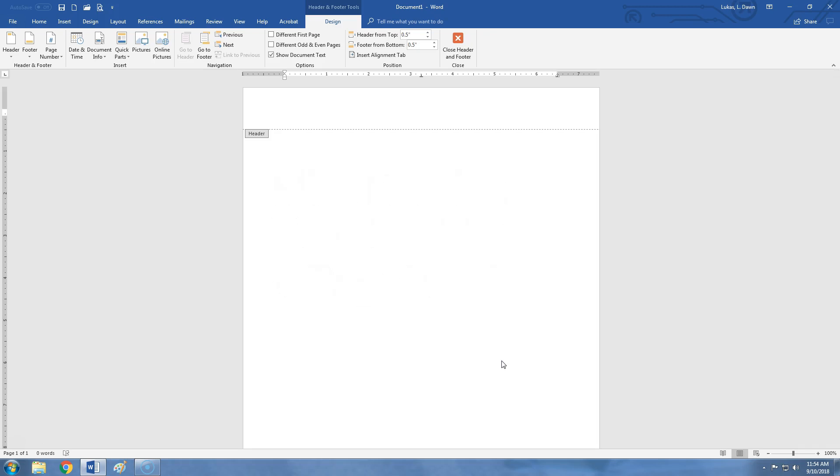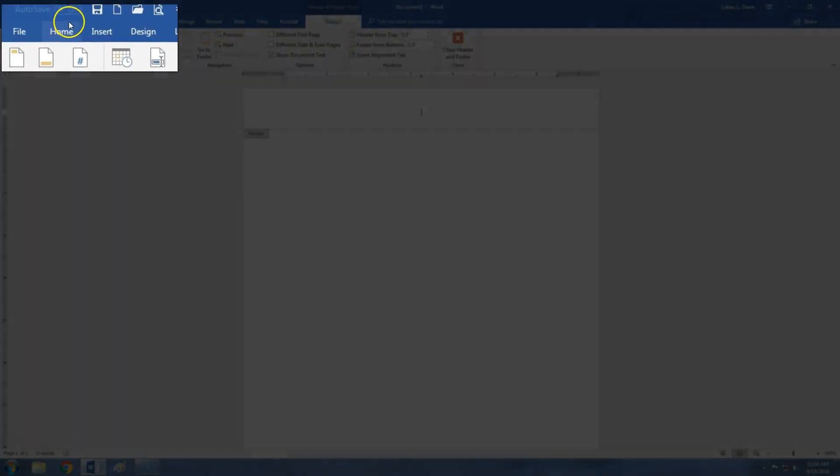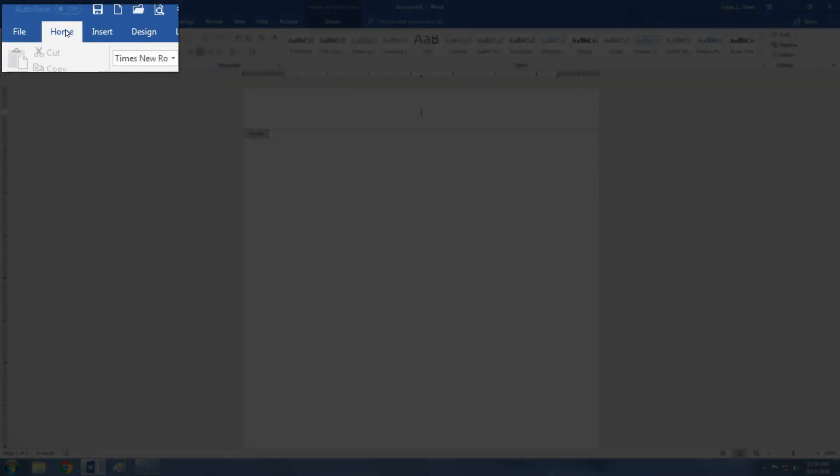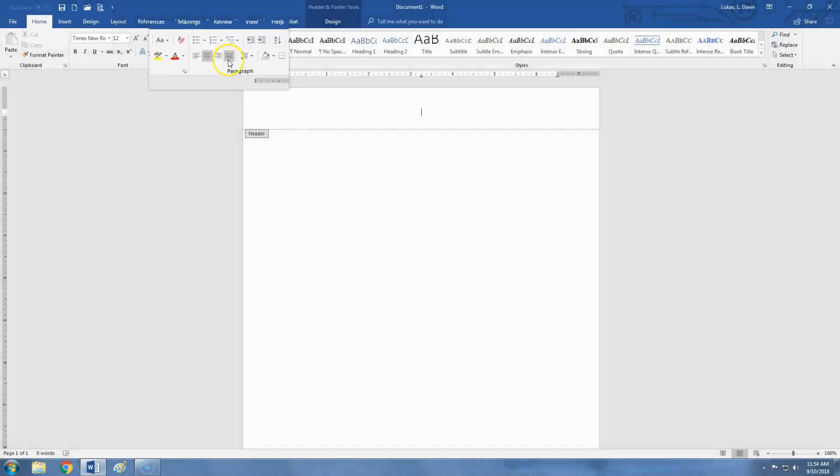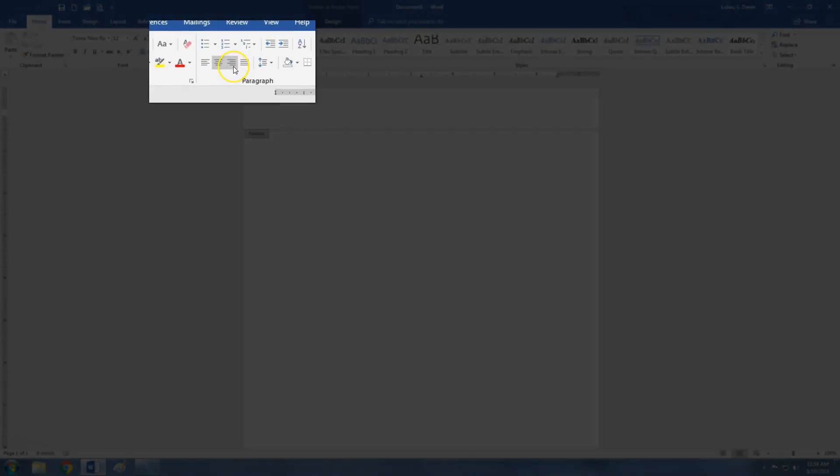First we need to get the cursor over on the right so the text will be on the correct side. In order to do that, we will click the Home menu tab, and then click the Right Align button.